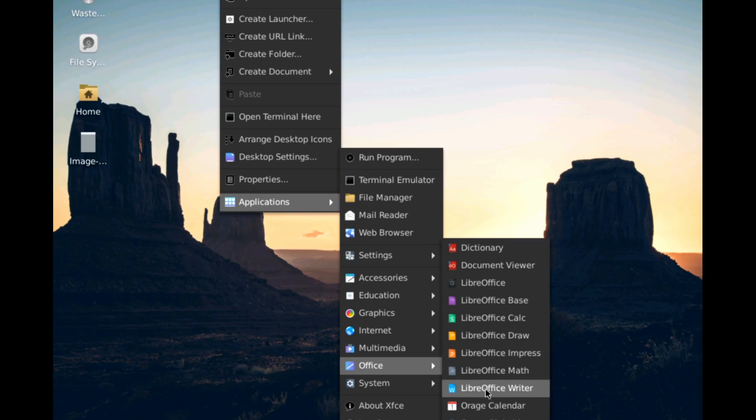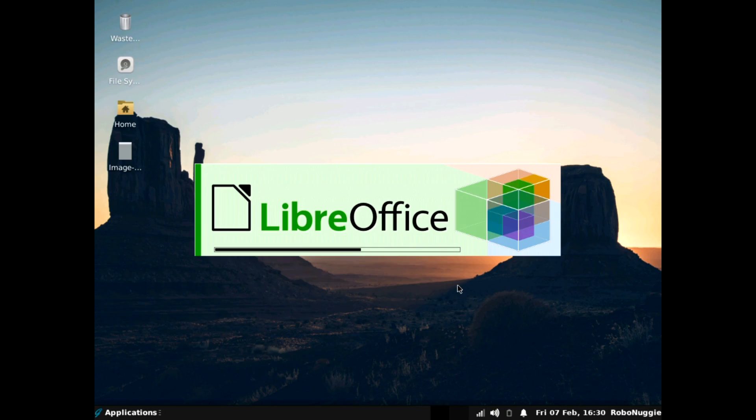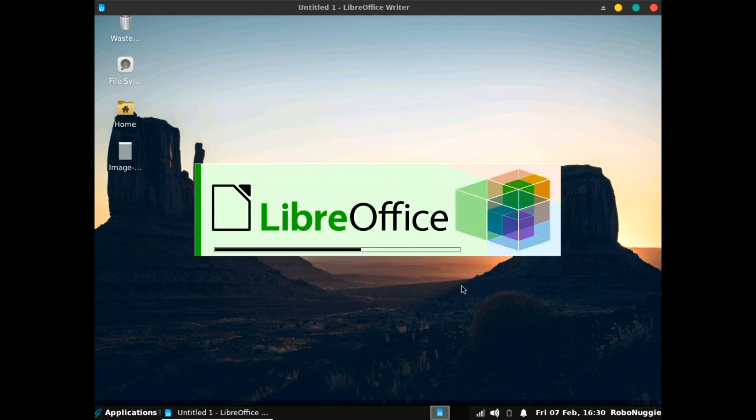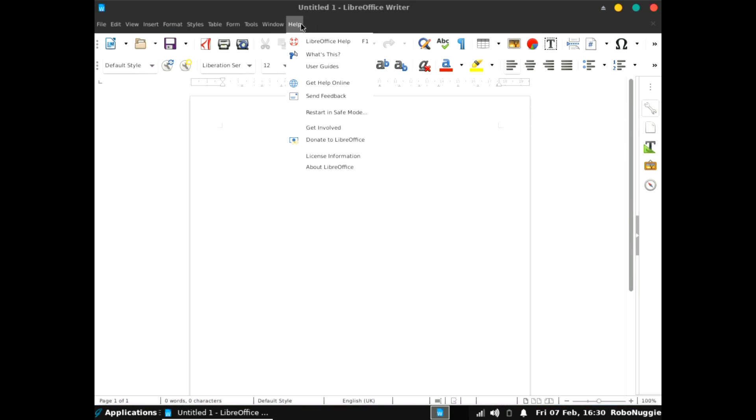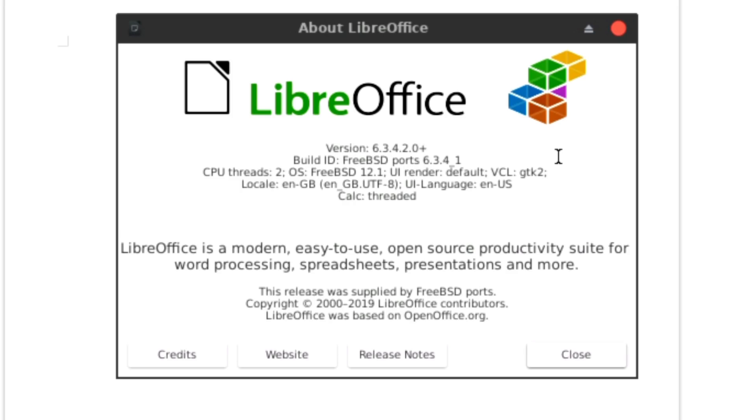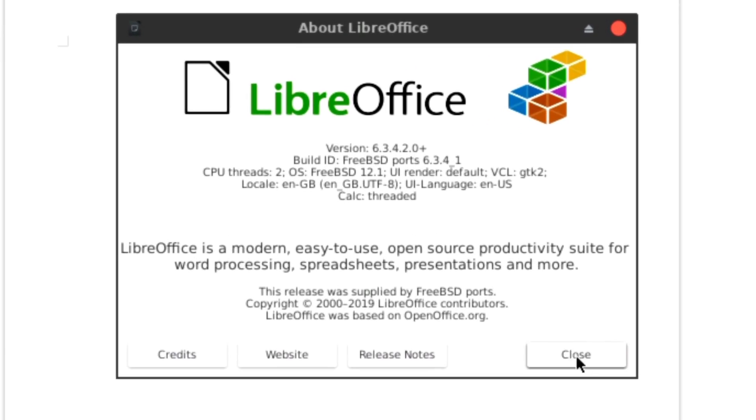We'll have a look at LibreOffice writer actually. Okay. Okay. And it's version 6.3.4.2.0+. Not too bad.